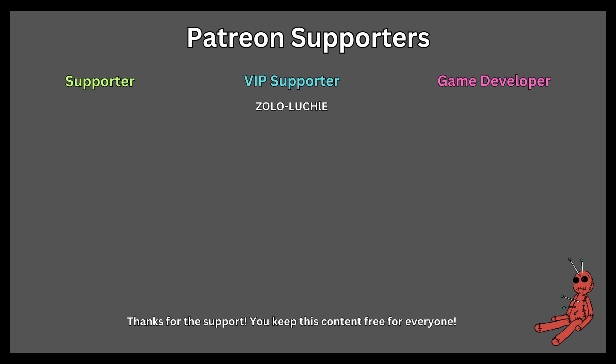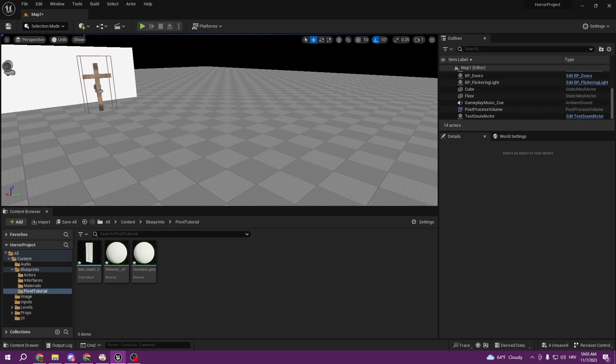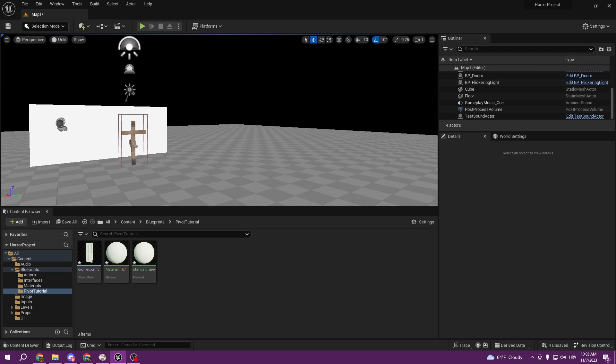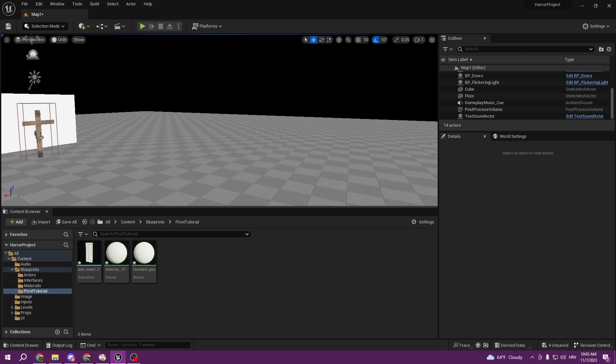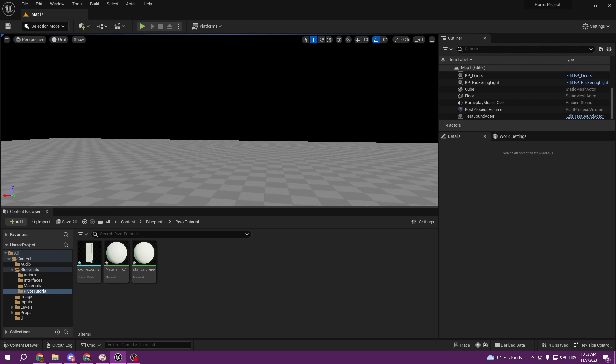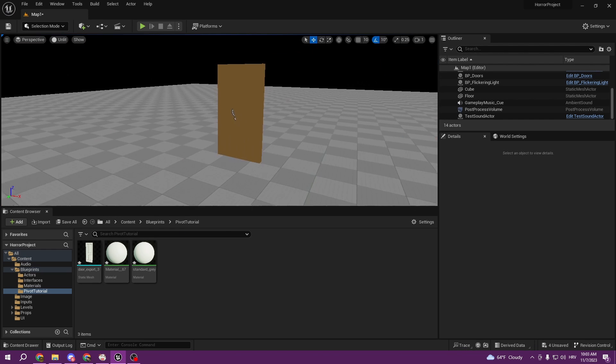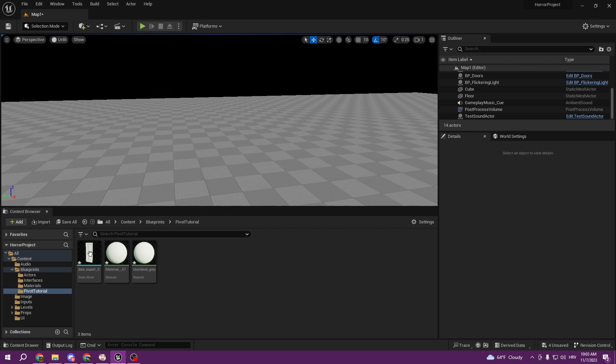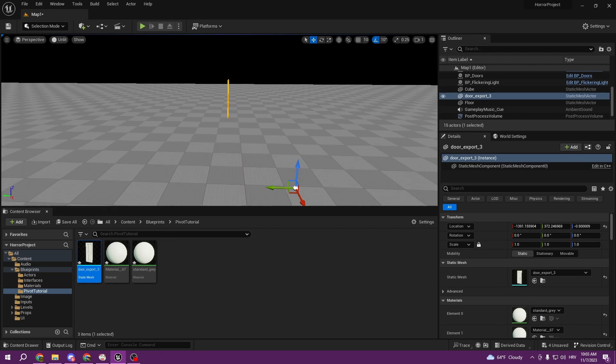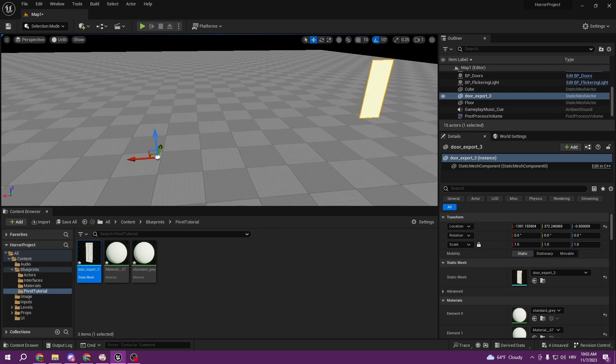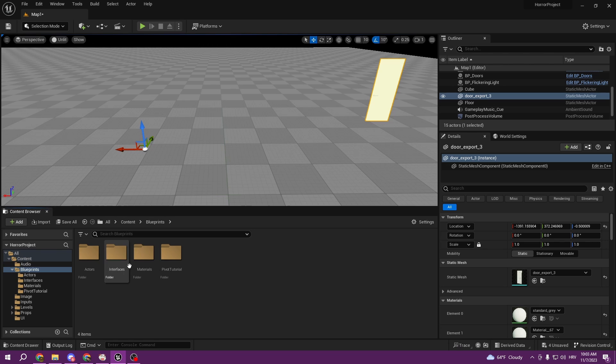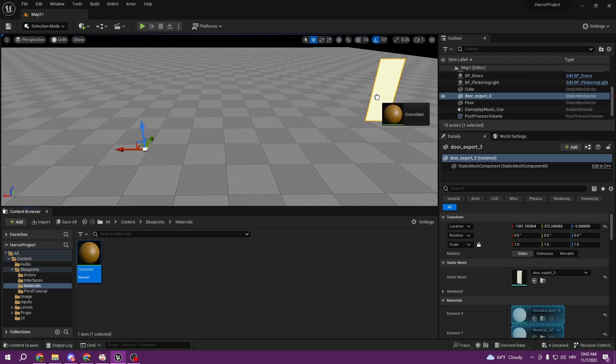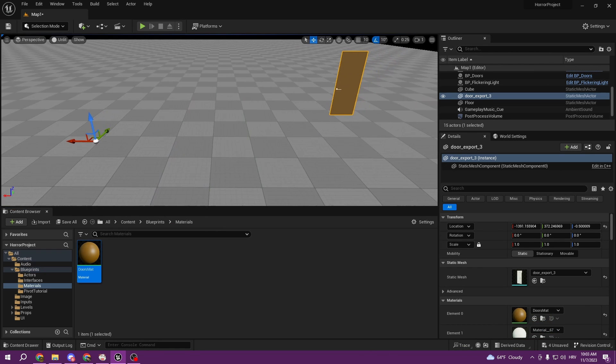This tutorial is sponsored by Patreon. Thank you all for your support. Hello everyone, today I'm gonna show you a quick way how to fix pivot points. For example, you downloaded something from Sketchfab and you have your doors here, but as you can see your pivot point is really messed up.